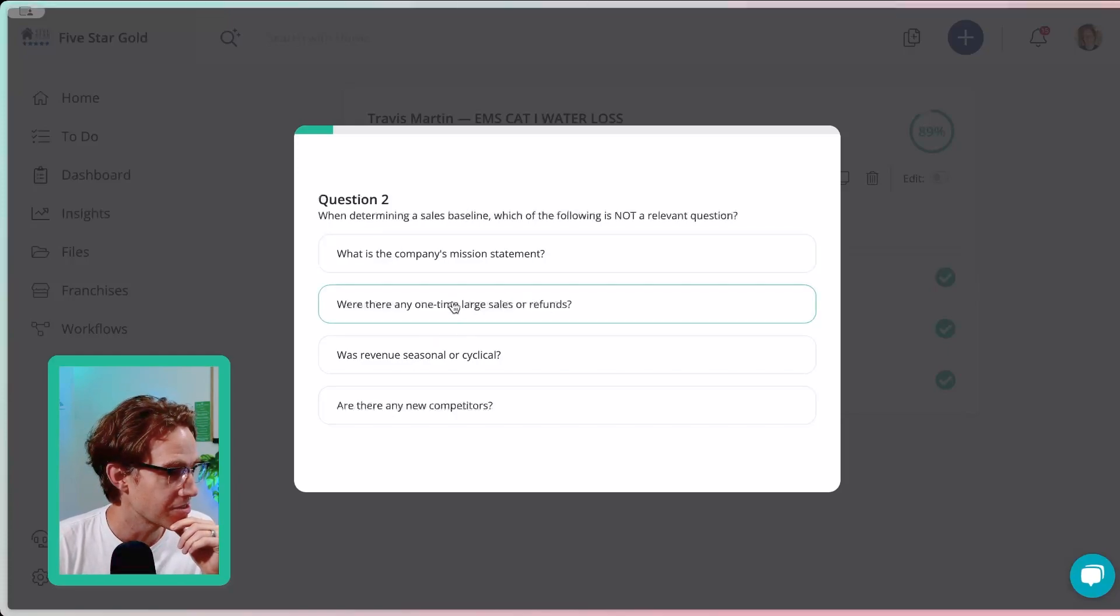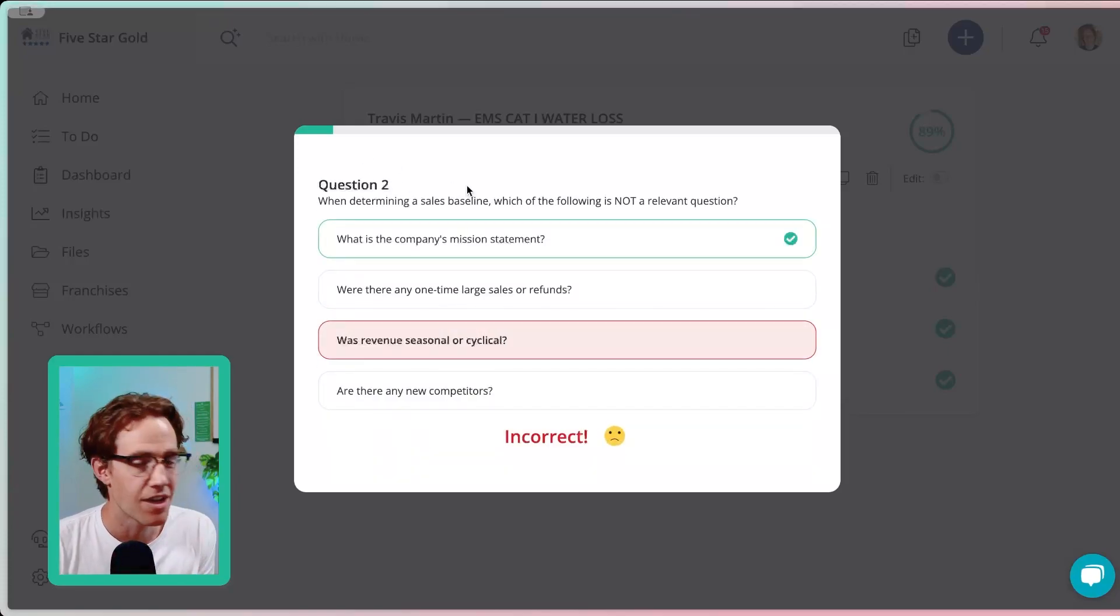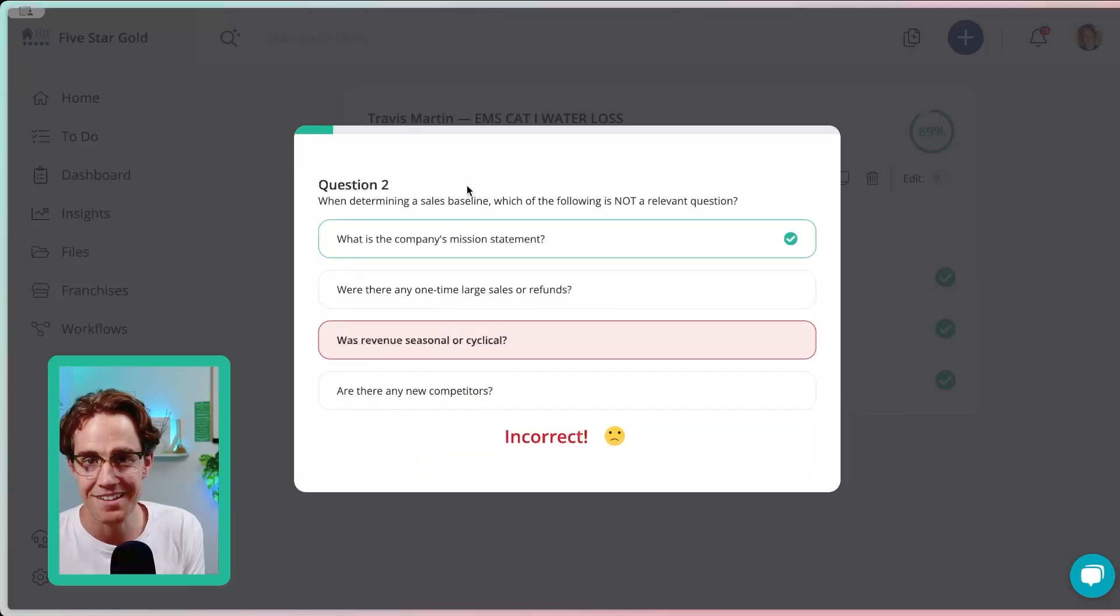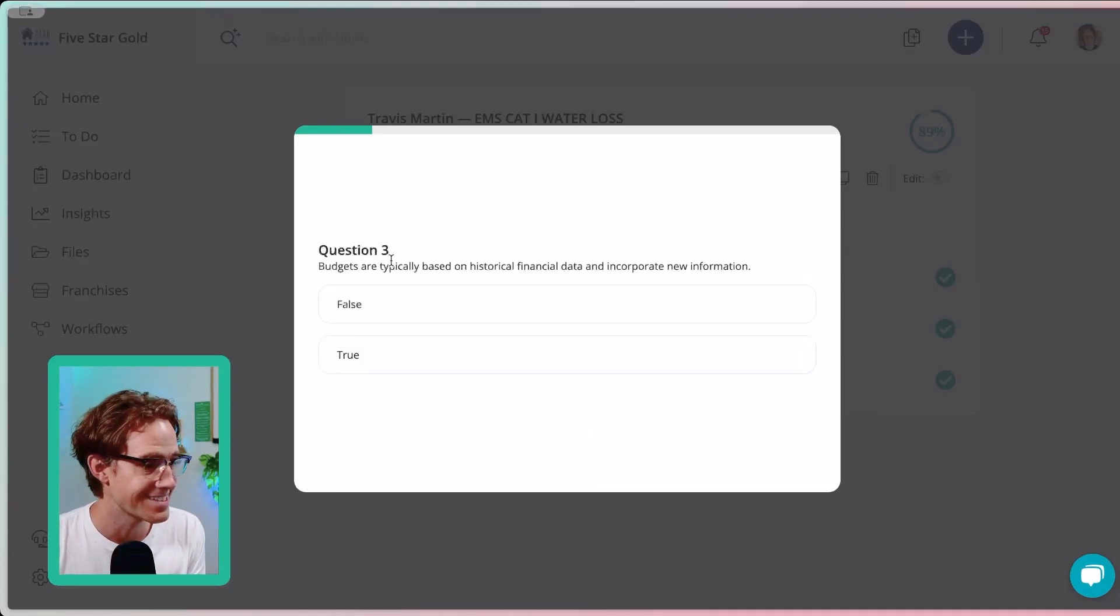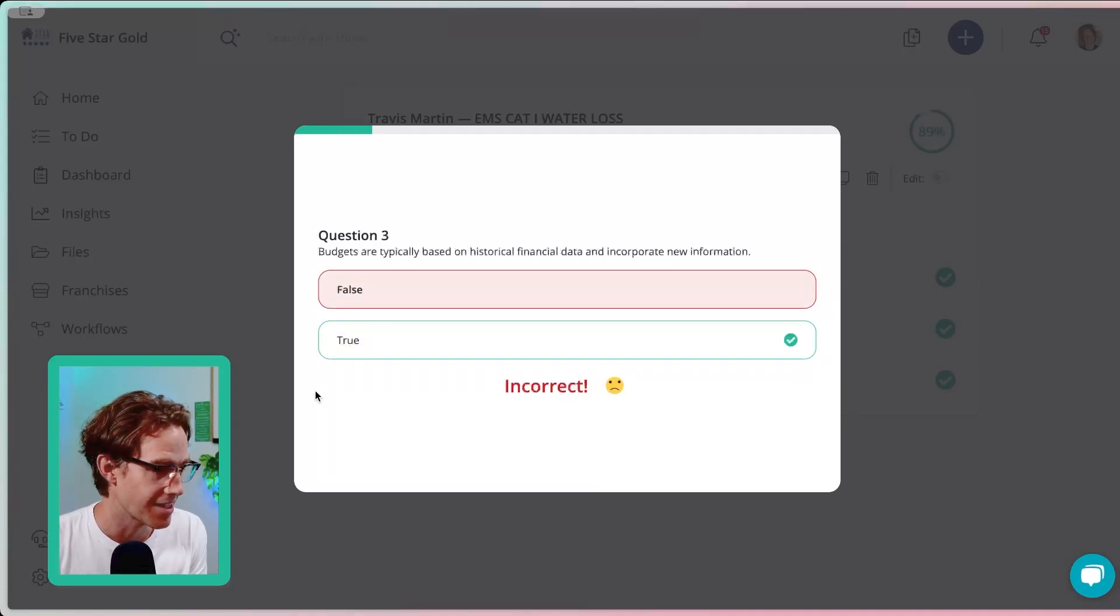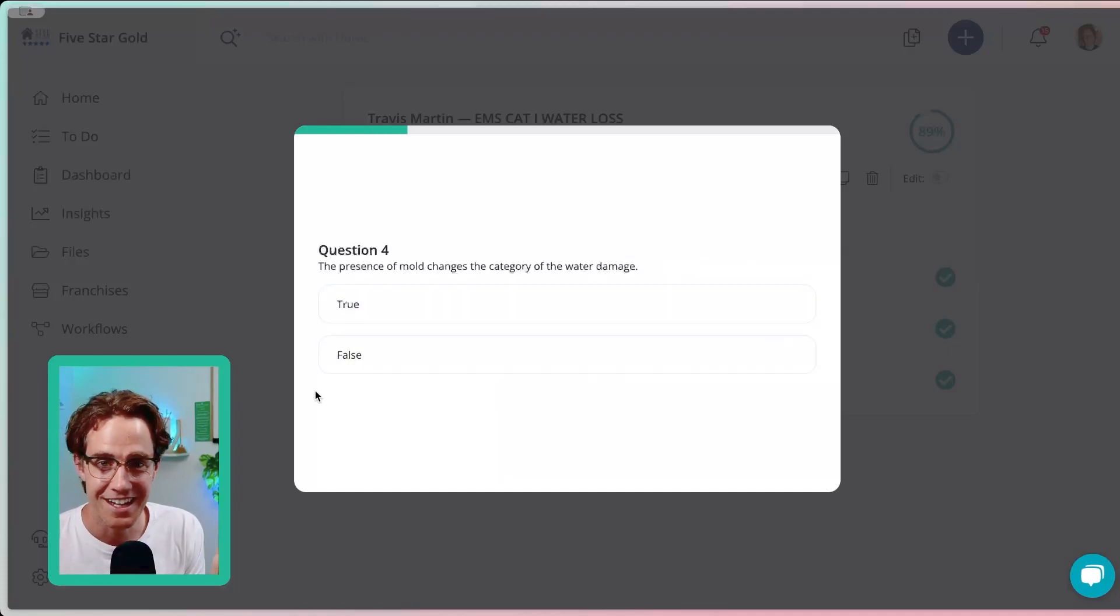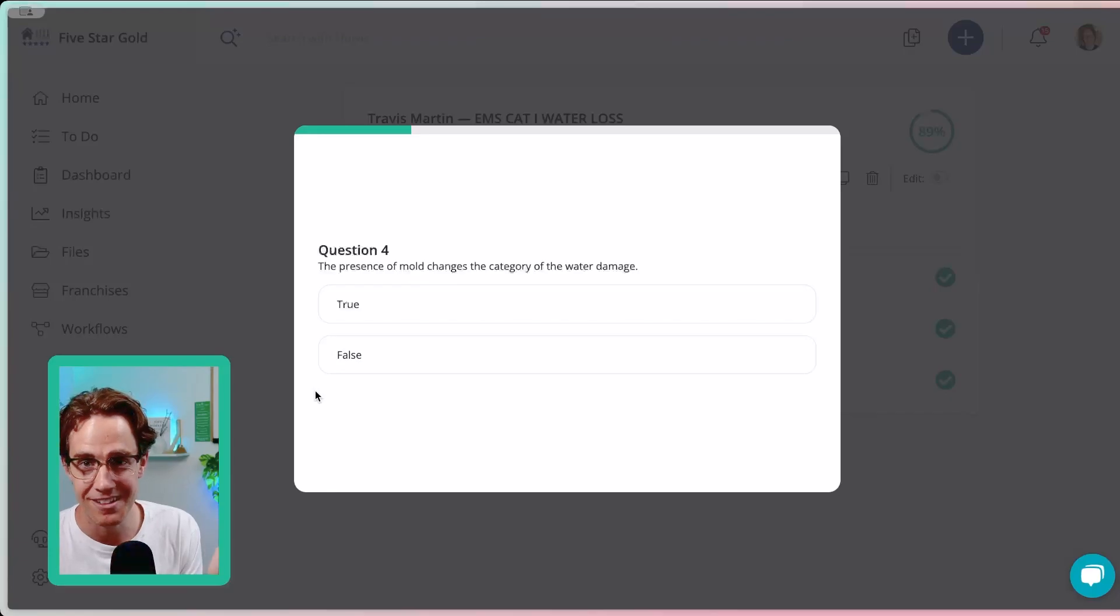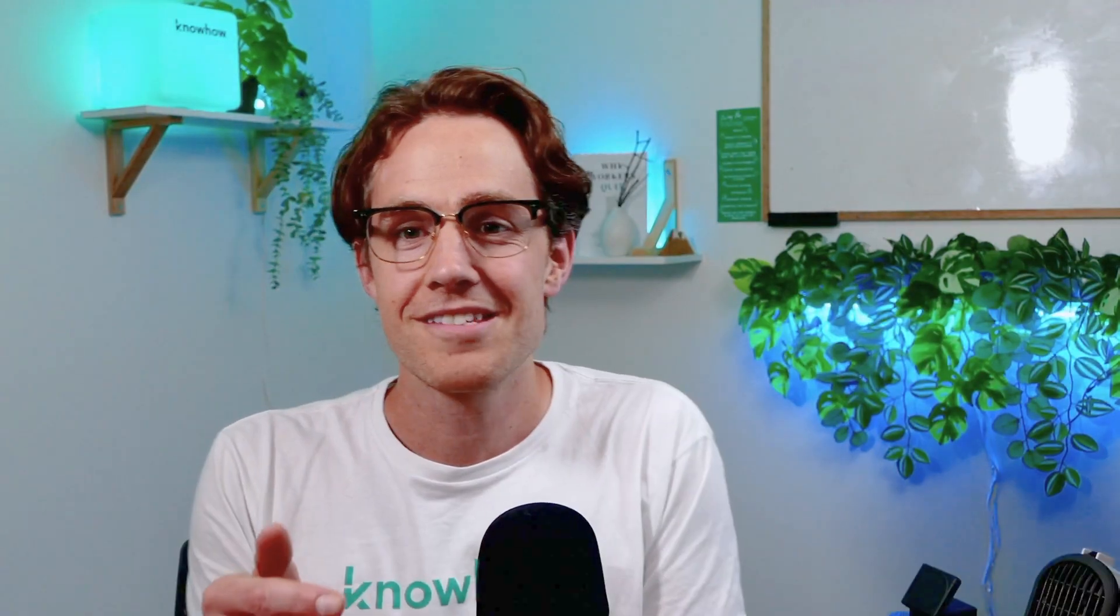Step two, step three, step four, all the way down. It's pulling from all of these steps across all these processes to give us these questions here. You don't have to sit and watch me get question after question wrong. Just be thankful that I work in technology, not restoration and mitigation. Here's the big takeaway.